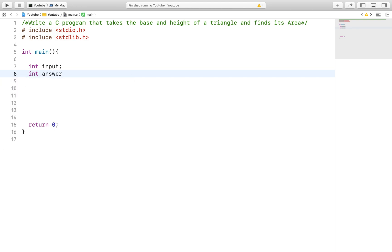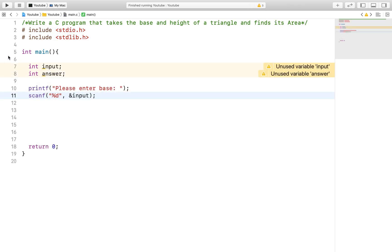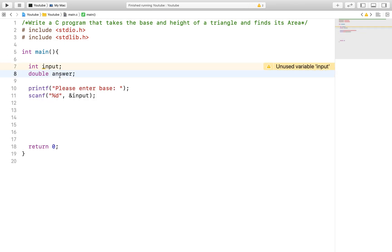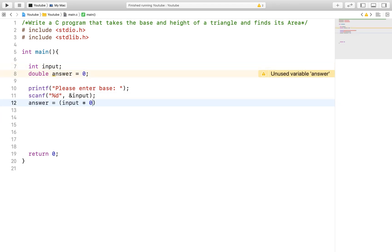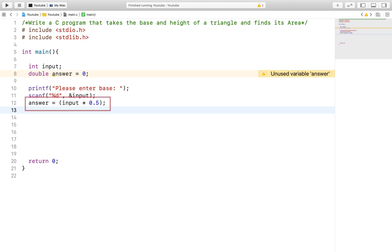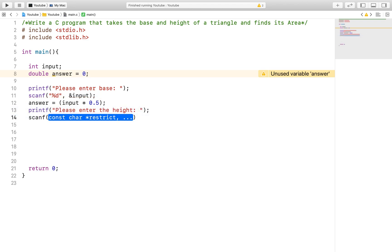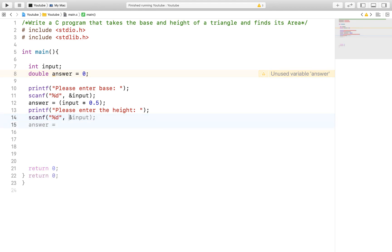First, we will ask for the base of the triangle. After that, we will solve the first part of the equation. The equation for finding the area of the triangle is 1 half base times height. So, after receiving the base, we will simply multiply by 1 half and set it to the answer variable. After that, we will prompt the user again and ask for the height, which we will then multiply by a previous answer to get the area.